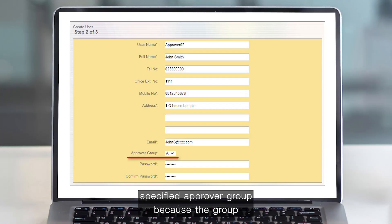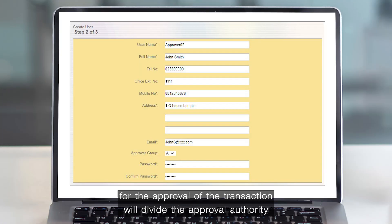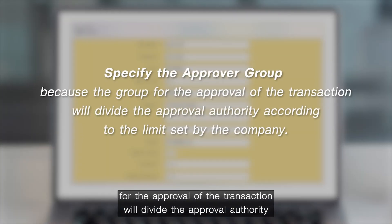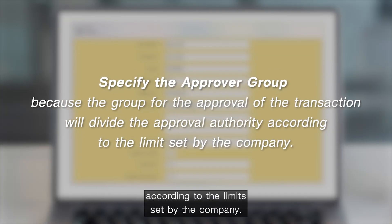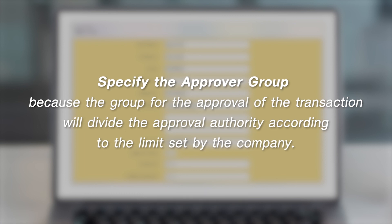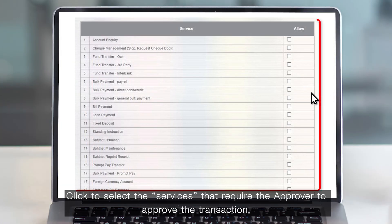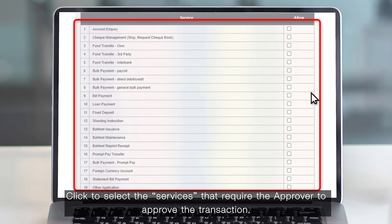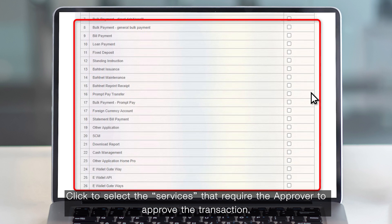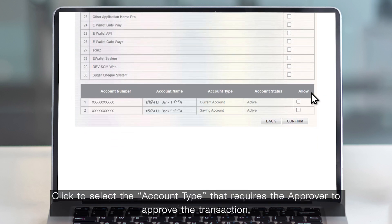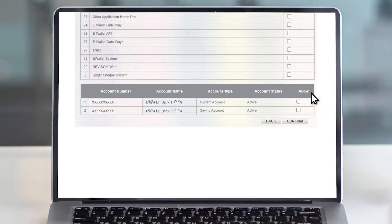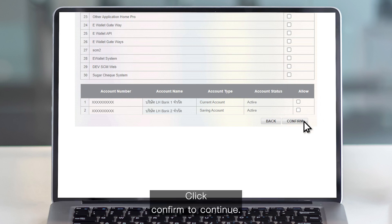Specify the approver group, because the group for approval of transactions will divide approval authority according to the limits set by the company. Click to select the services that require the approver to approve the transaction, and click to select the account type that requires the approver to approve the transaction. Click Confirm to continue.